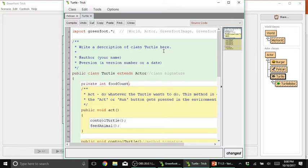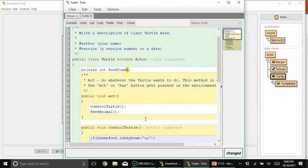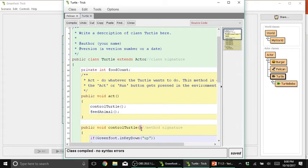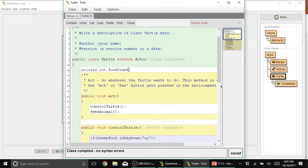Because in this case, you want to end that statement, and that's also the difference between a variable declaration and a method signature. If you notice, all methods end with a parenthesis, while in this variable foodCount, it doesn't have any parenthesis at all. So that's how you tell a variable from a method and vice versa.